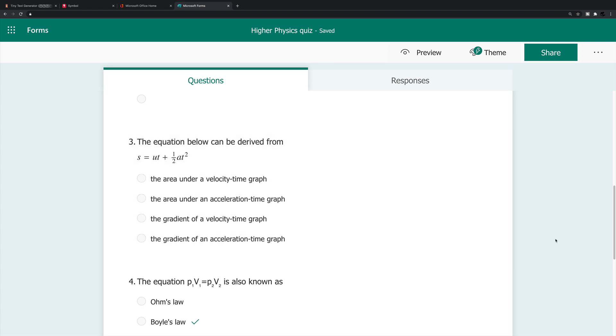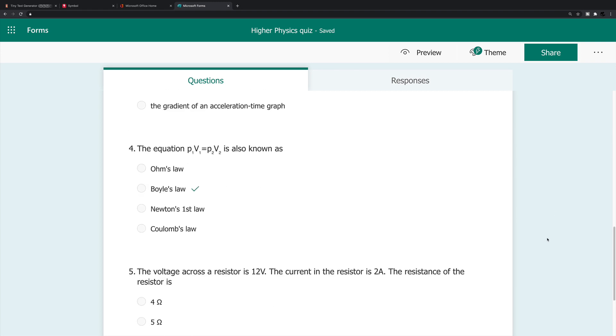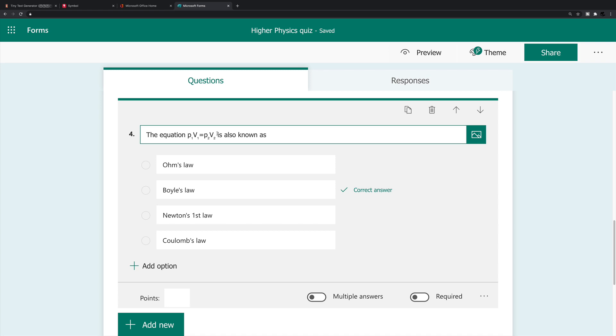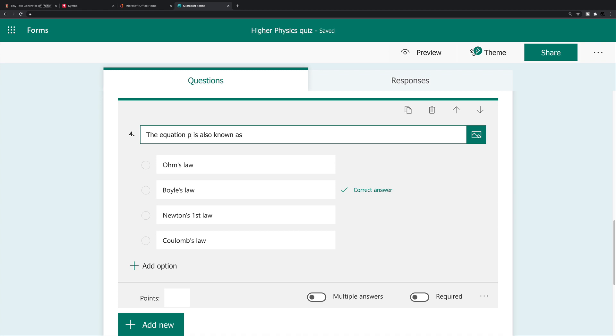So the next question, what I've done is, I have placed this equation here, which is a gas law into the body of the equation, or the body of the question, I should say, again. Now, what I've done is I've actually used a slightly different website. Let me delete this. So the question should say the equation P1V1 is equal to P2V2 is also known as, and as I said before, the answer is Boyle's law. So we start with P, then I want to insert a subscript one. But I'll just type PV is equal to PV.